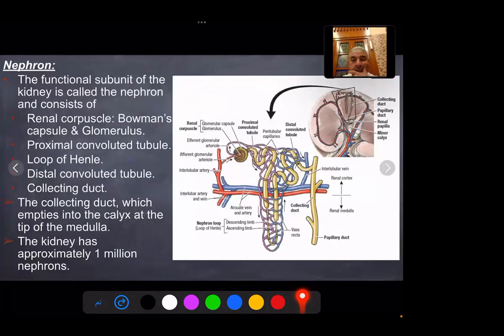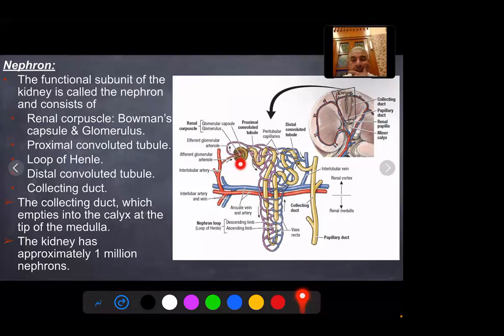Nephrons: the functional subunit of the kidney is called the nephron and consists of the renal corpuscle, which consists of the glomerulus and surrounding Bowman's capsule. We also have the proximal convoluted tubule, loop of Henle, distal convoluted tubule, and collecting ducts. The collecting ducts drain and empty into the calyces at the tip of the medulla. The kidney has approximately 1 million nephrons.